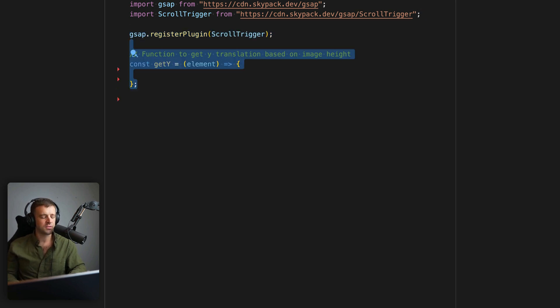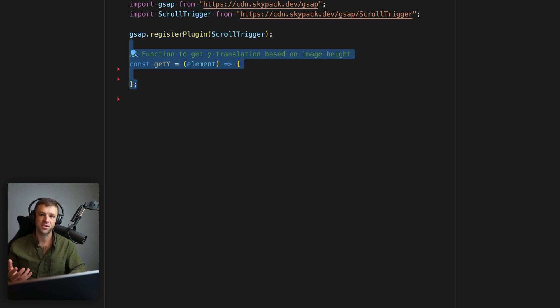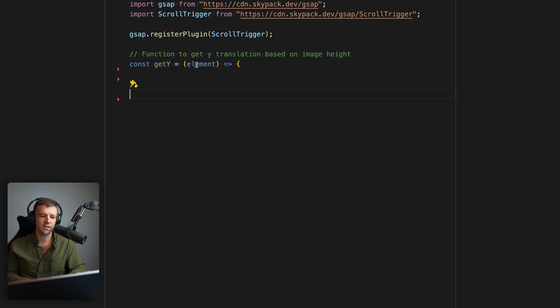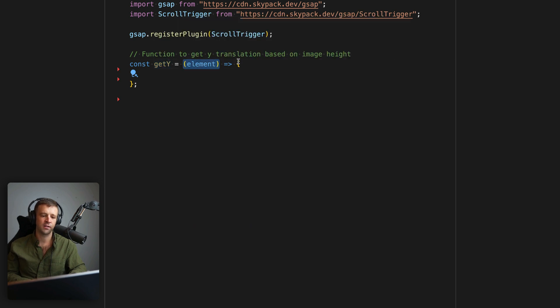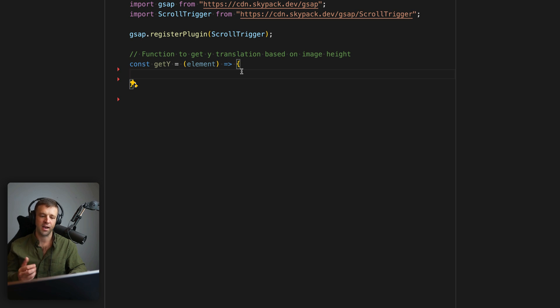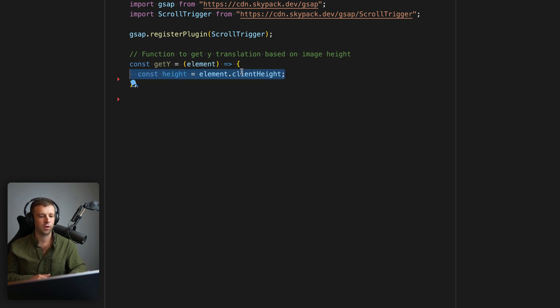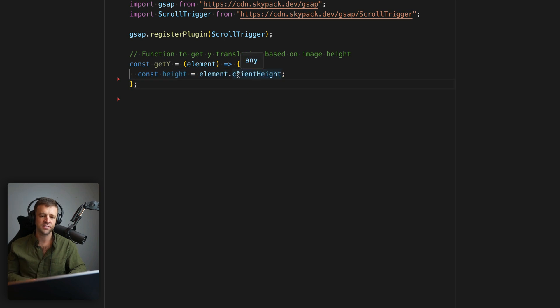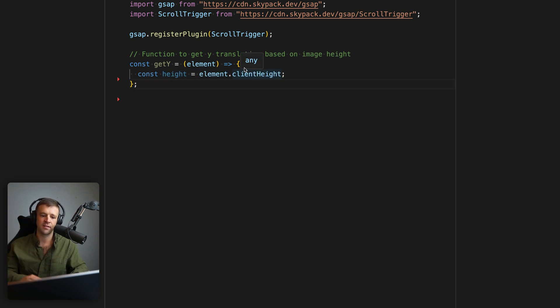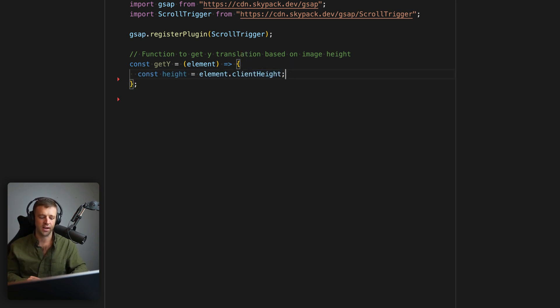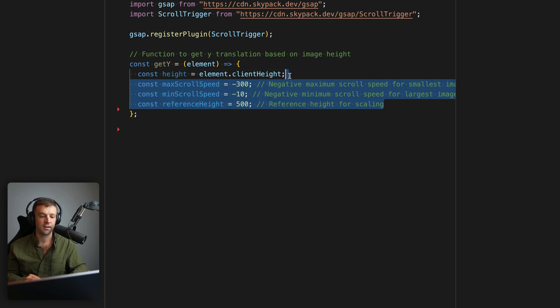I'm also going to define this function getY, this is like a helper function that's going to help us get the speed value based on the size of our element. So we can see here, it's a function, we're naming it getY. And we're passing a parameter here called element. And you'll see when we create our GSAP tween later, how we're actually passing that parameter. Alright, so let's do some math, we're going to first define a variable called height.